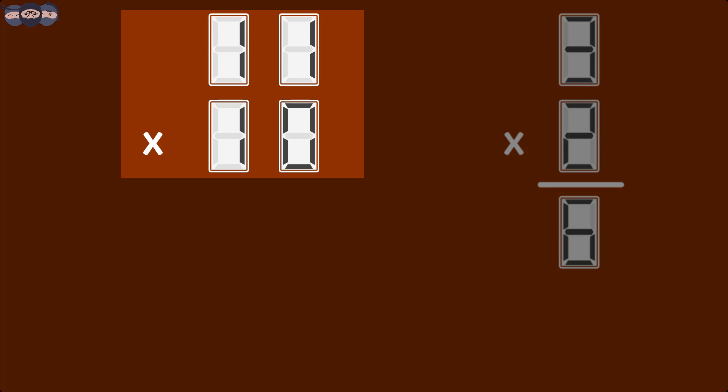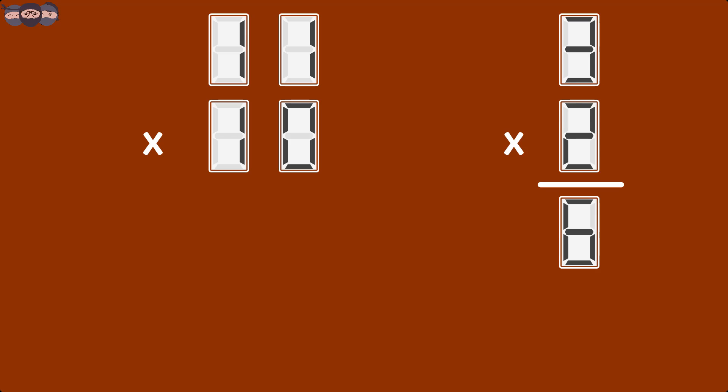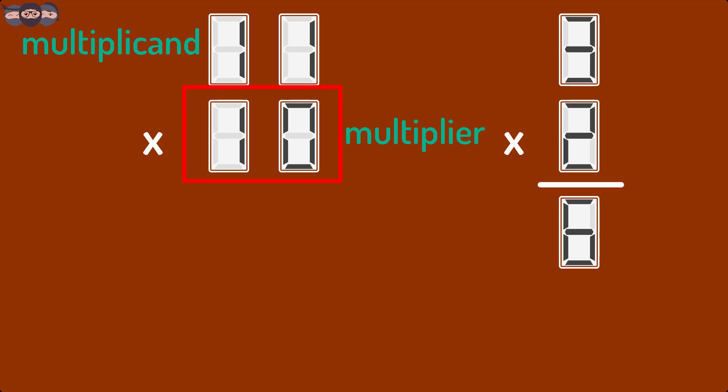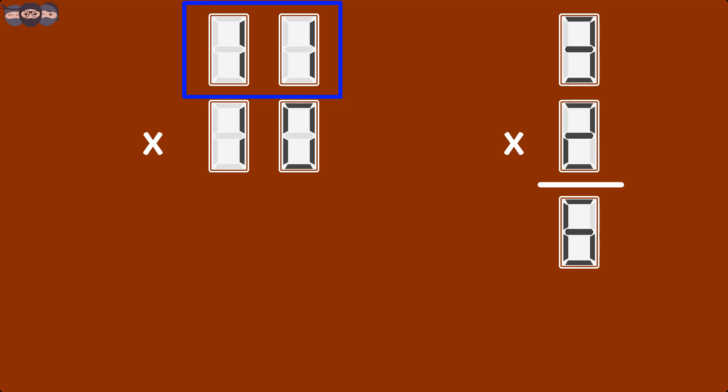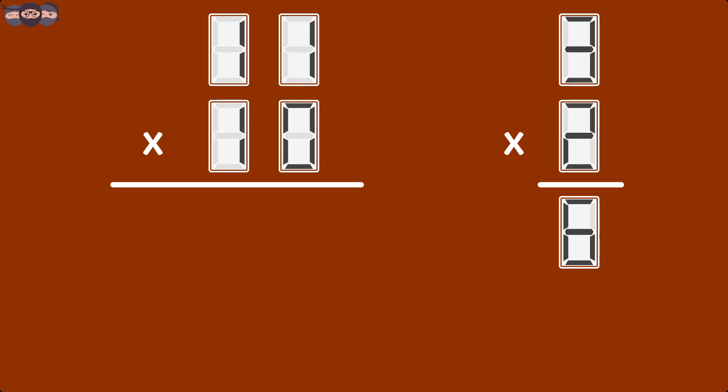To start with binary multiplication, we first arrange the numbers one below the other. The number 11 is called Multiplicand and number 10 is called the Multiplier. First, the Multiplicand is multiplied by the LSB of Multiplier, which is 0. This gives us 00 as our first partial product.